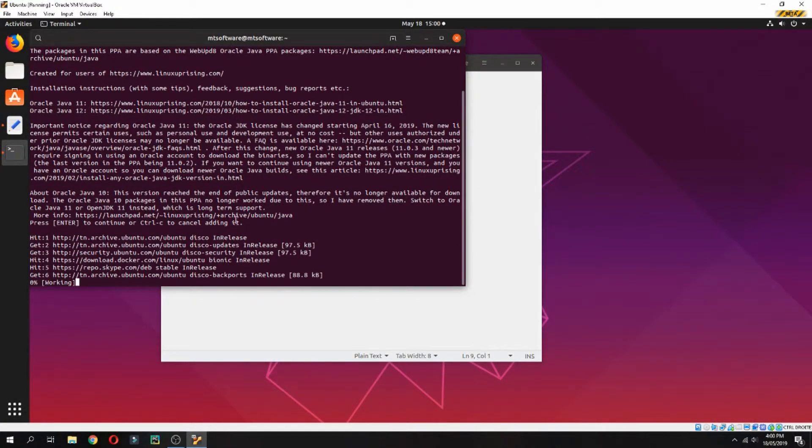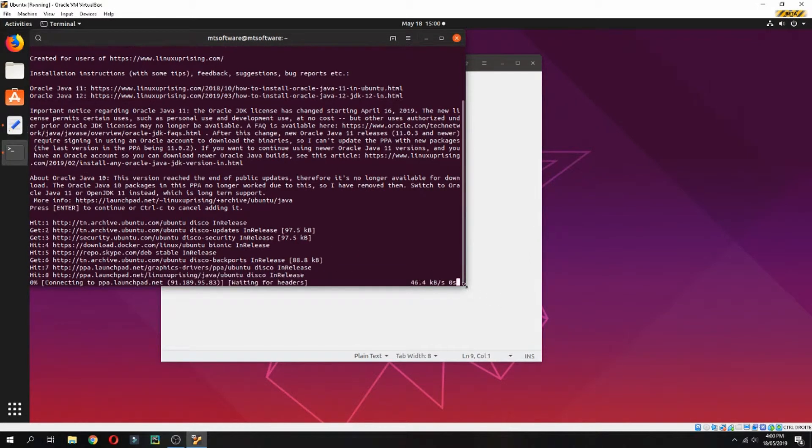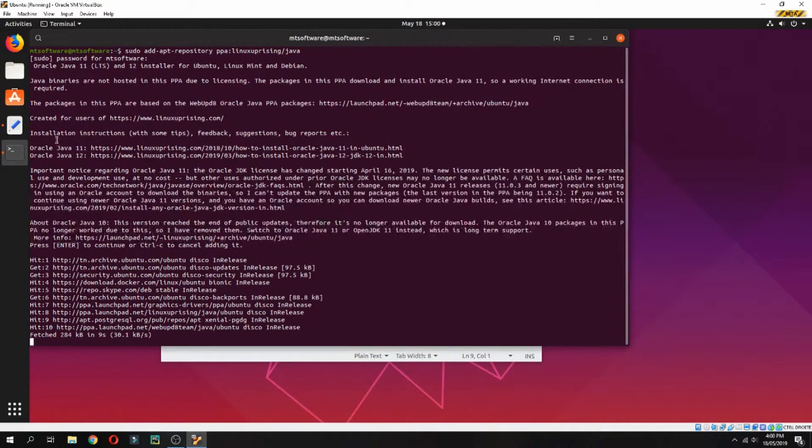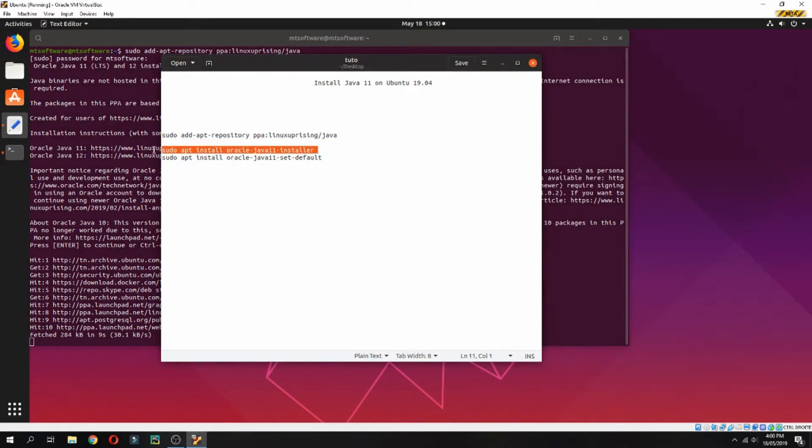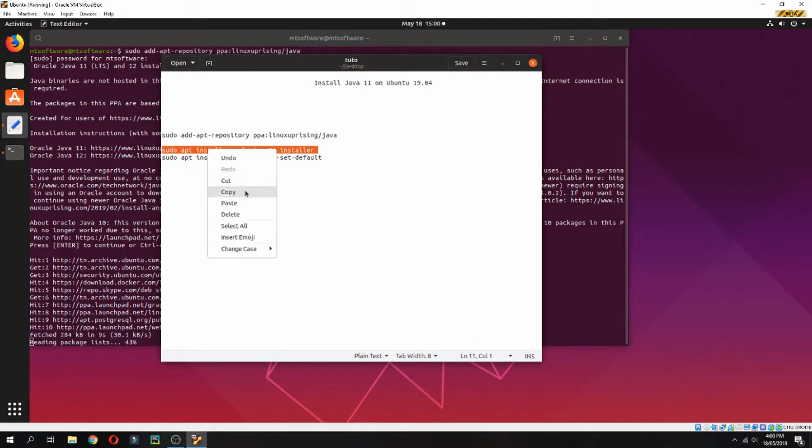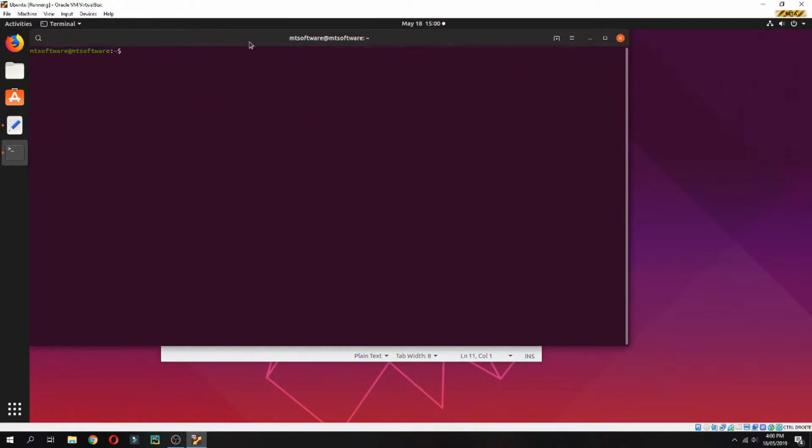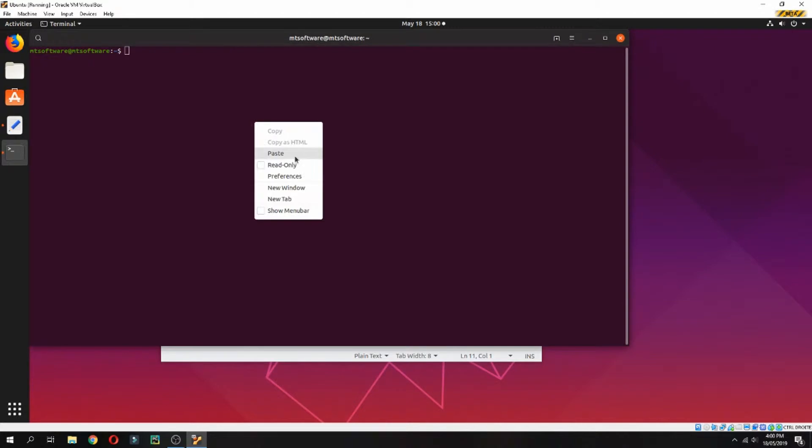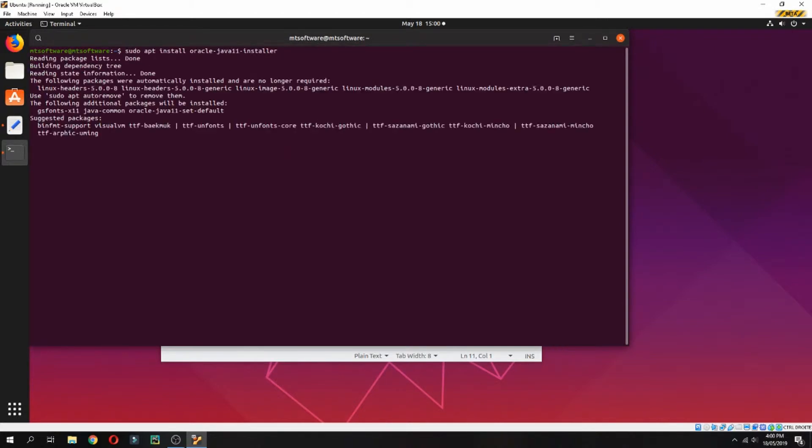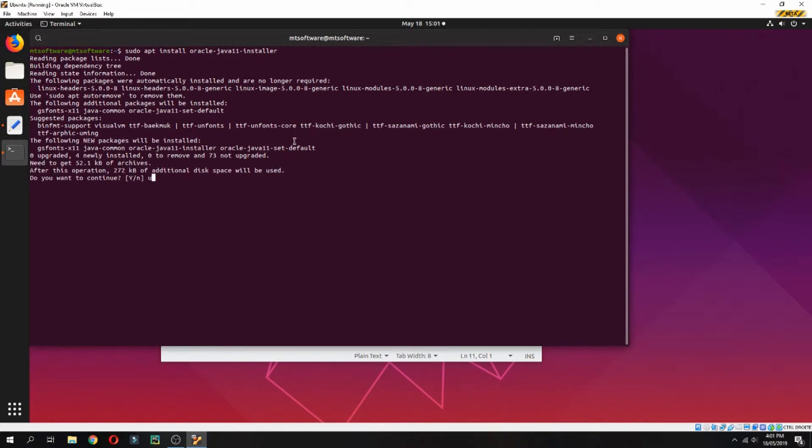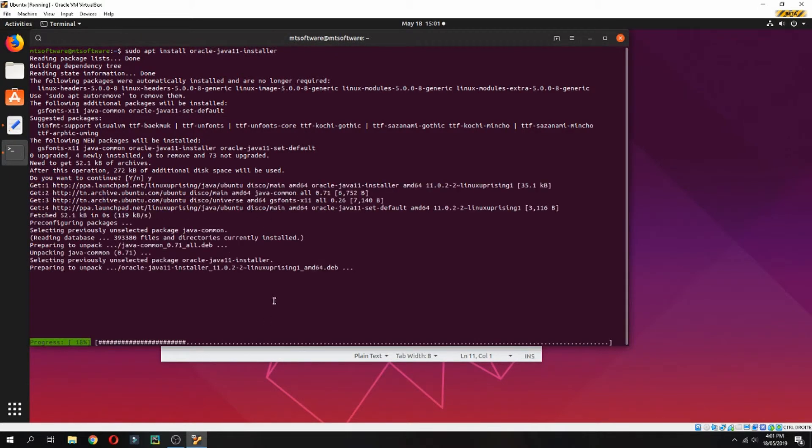No need to update because it updates automatically. Just wait for the update, then let's copy the second command which will install Java 11. Press yes to continue and it will start to install.